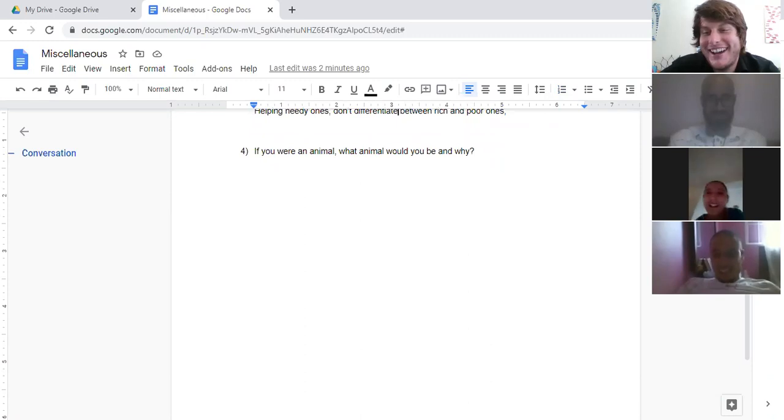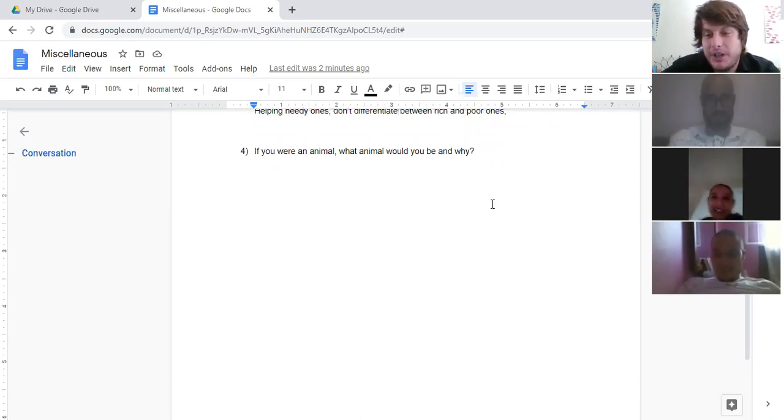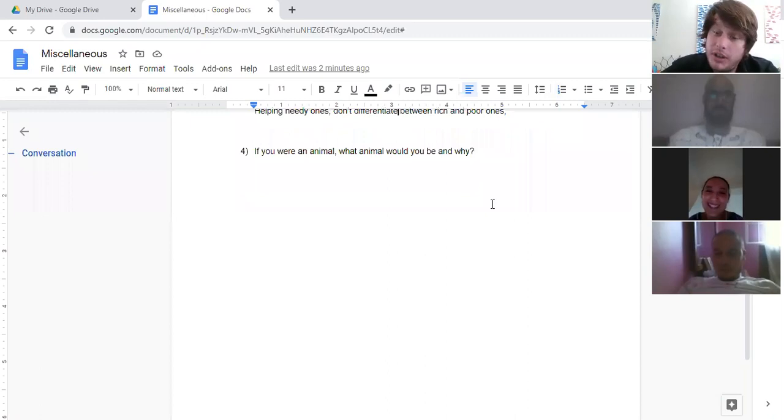All right. Let's go to Spring. Spring, if you were an animal, what animal would you be and why?